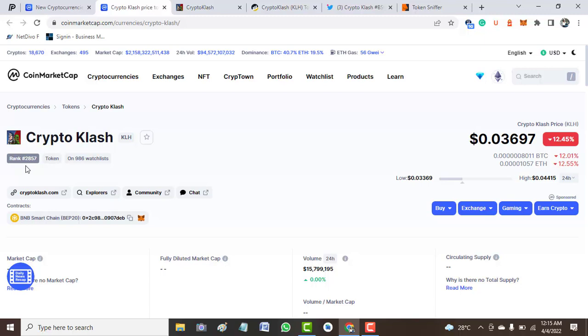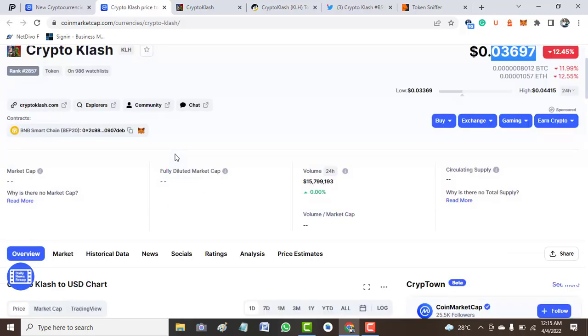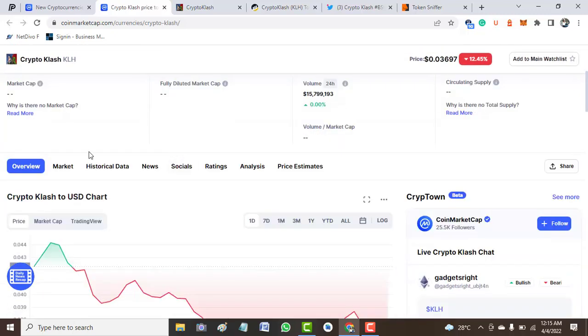It's listed on two exchanges with 857 coin listings on CoinMarketCap. The price has come down 12.45% at the time of this video.